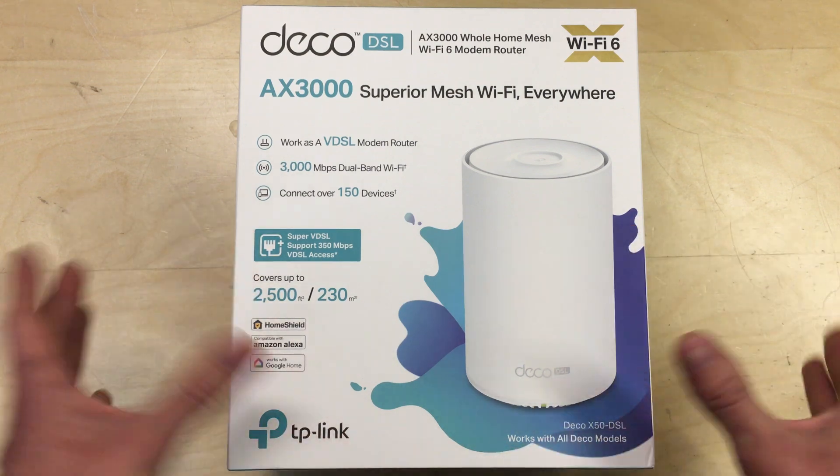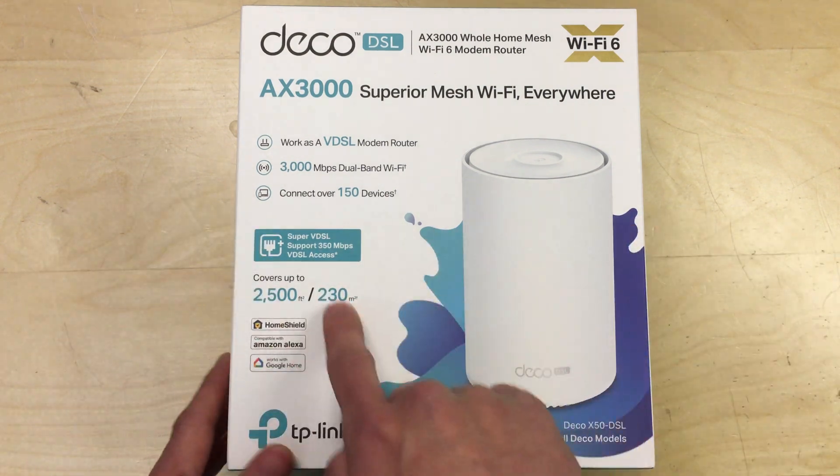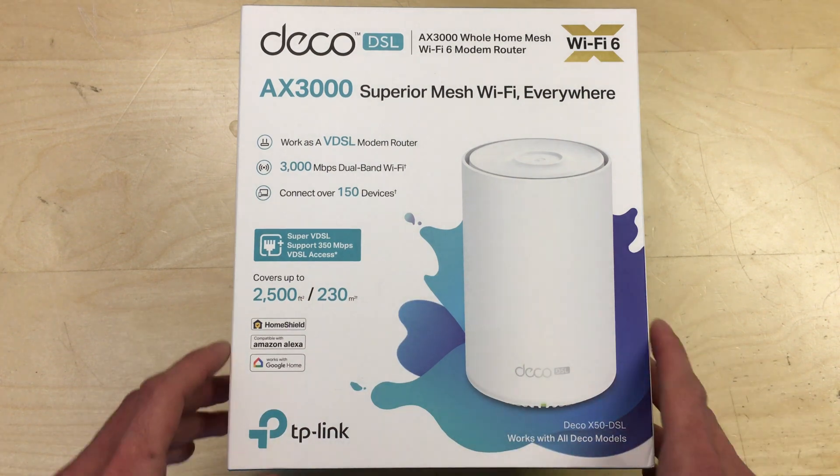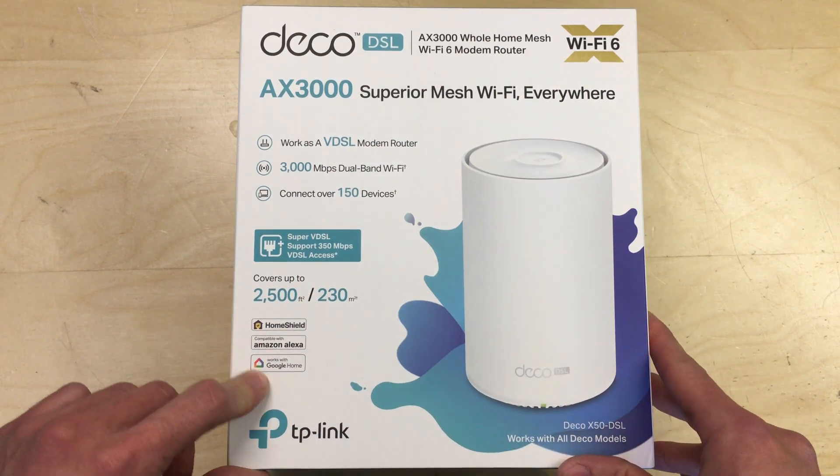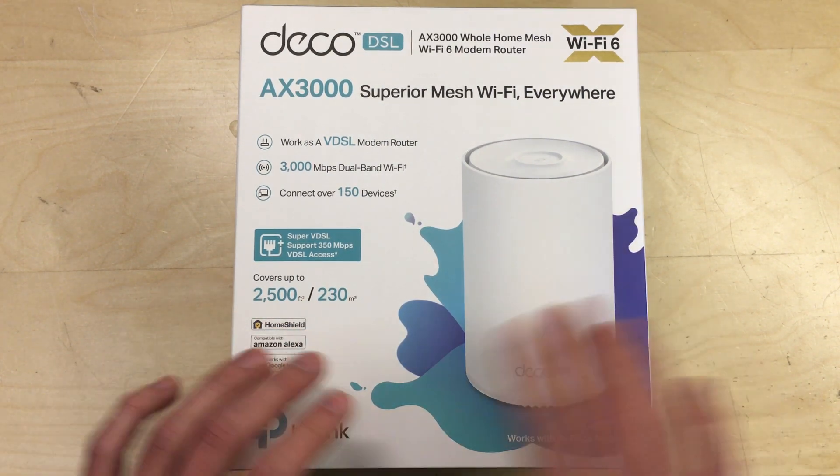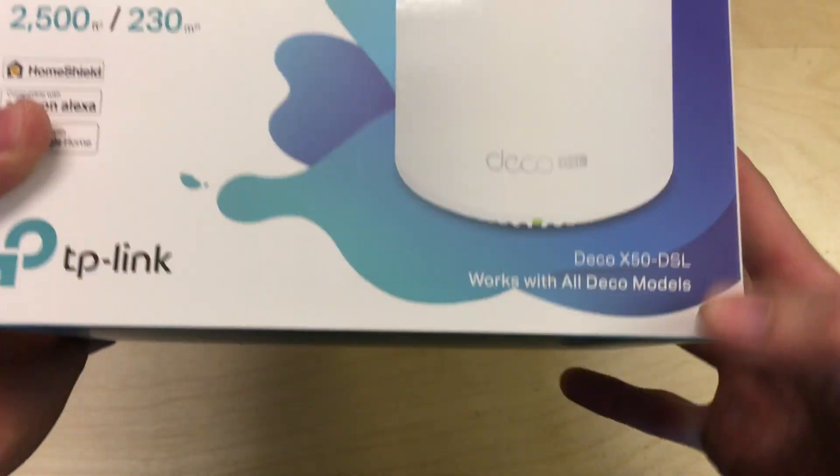That's going to depend on the construction, the walls, where you place it, etc. So this is going to be an ideal world number. It says it works with Google Home and then Alexa, HomeShield, etc., and there's also spec to work with all Deco models.